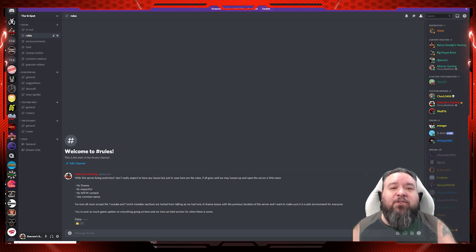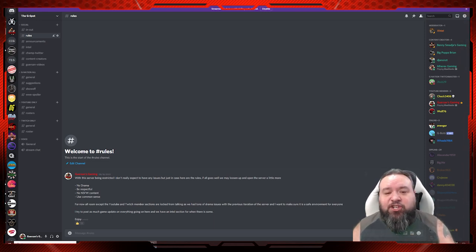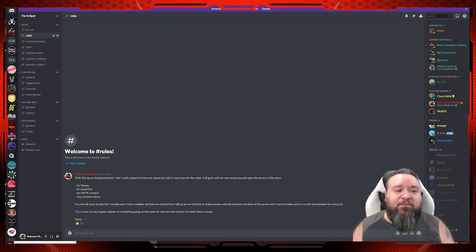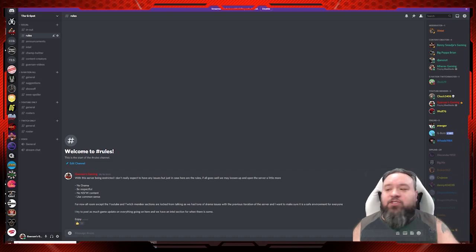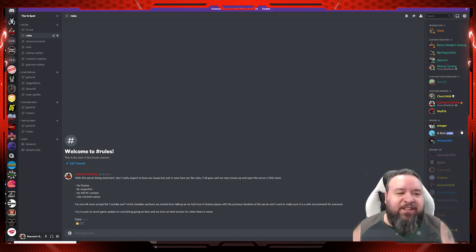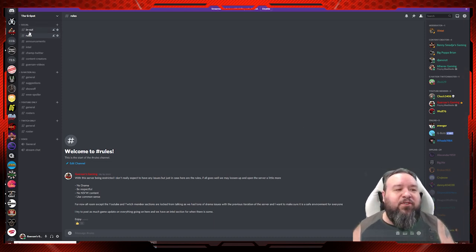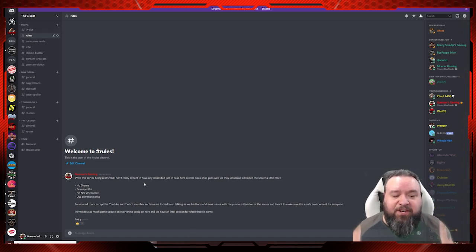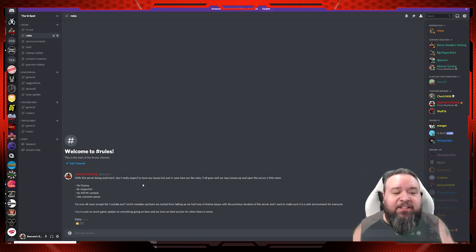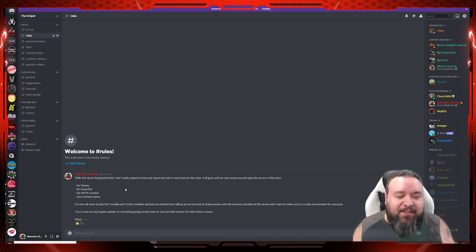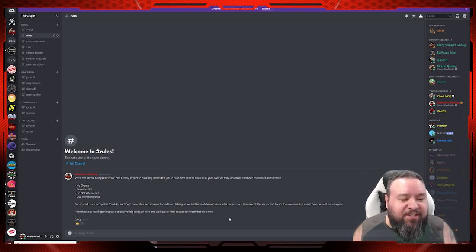Basically, the YouTube members are going to have their own section, and I do have a lot of subscribers on Twitch. They're going to have their section as well. We'll go over the different sections.